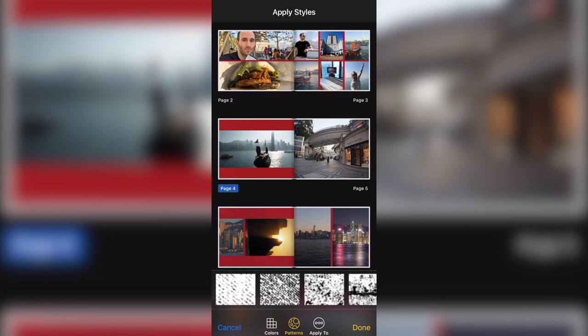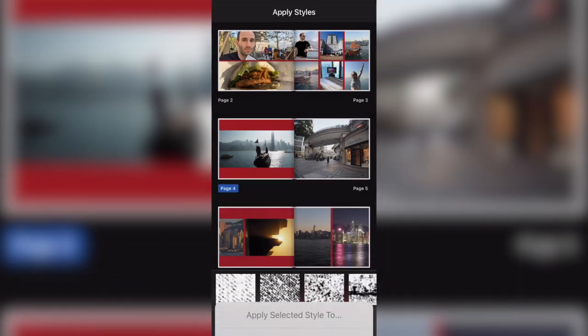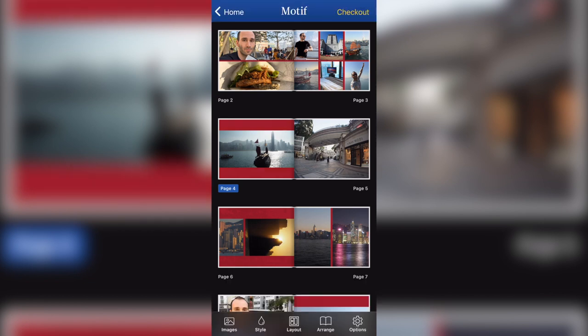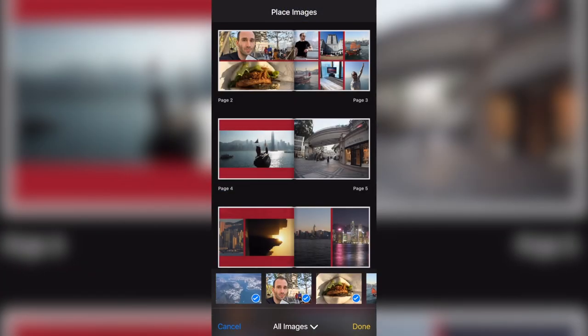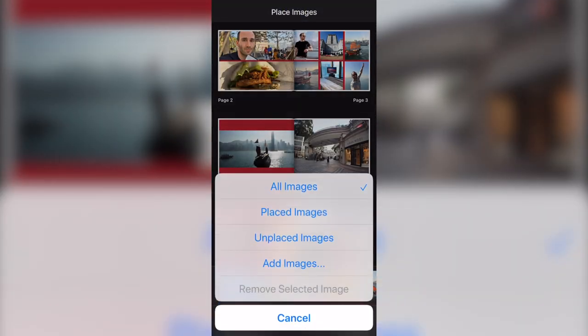And then if you like this color, you can click on apply to or left pages or right pages and the entire project. So you've got quite a few options if you don't want to repeat yourself for every single page.